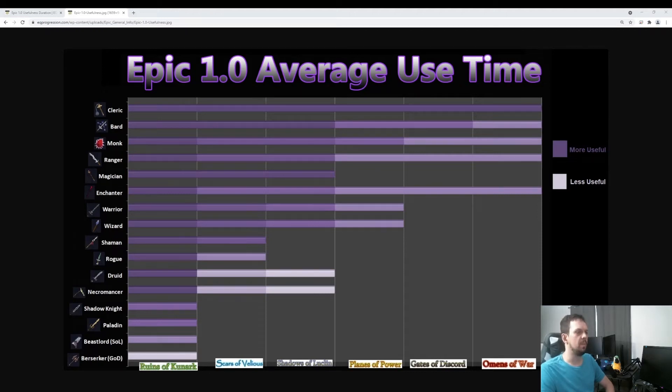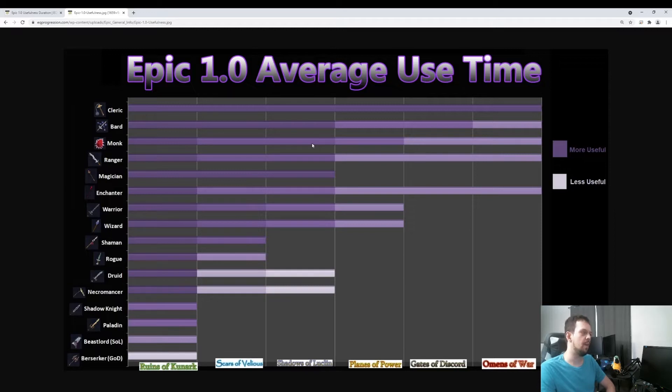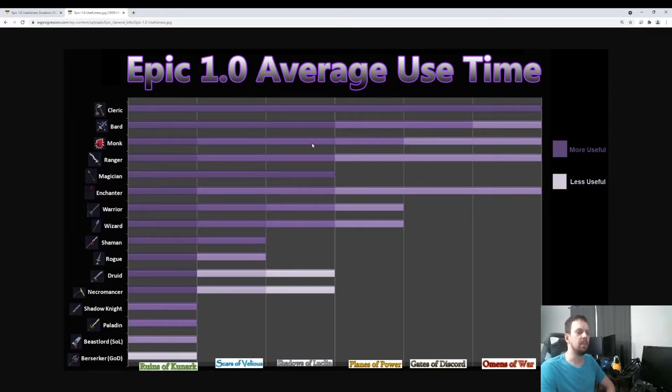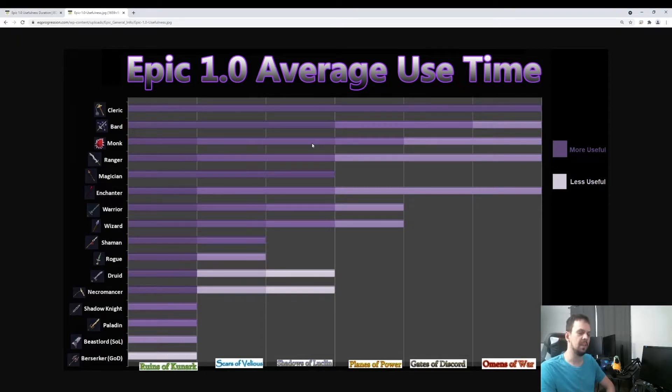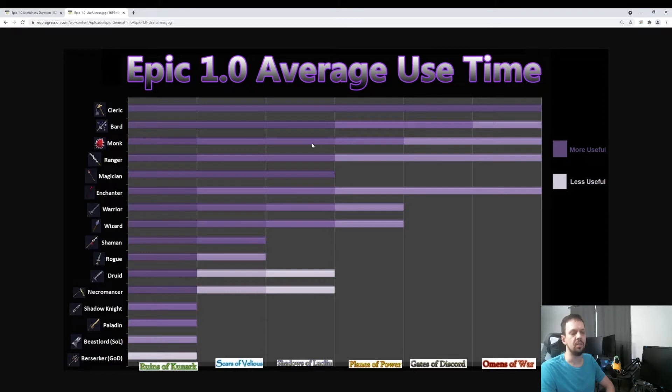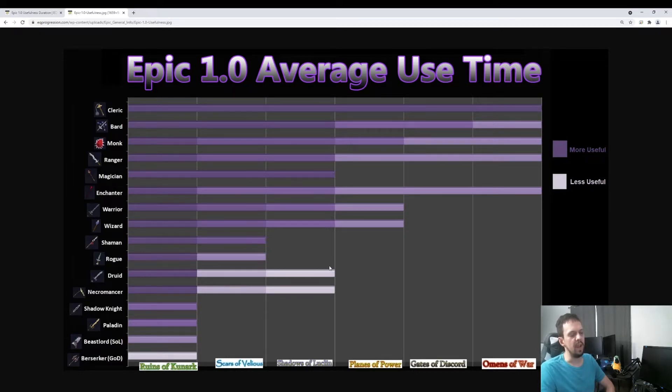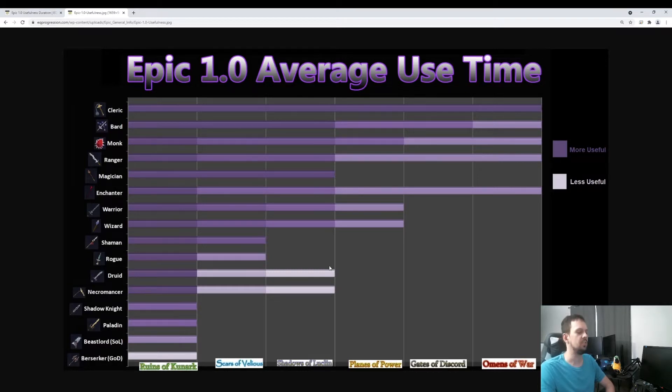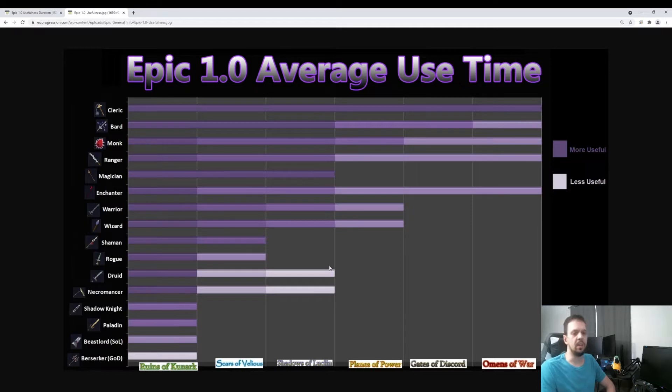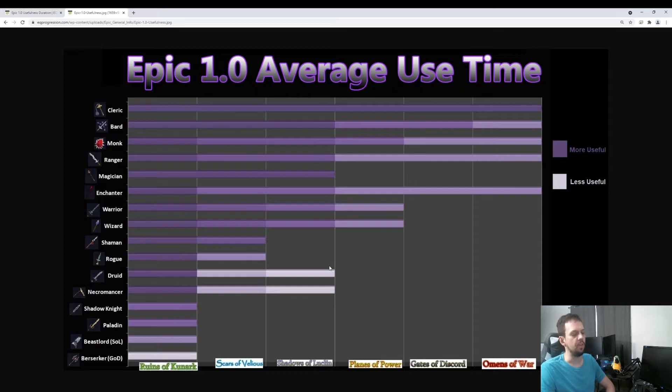Hey guys, it's Kezin. I wanted to make something that I thought would be a little fun. It's the average use time of the 1.0 epics. And this isn't just equipping the epic. This includes both the stats and mainly the effect on it, the clicky, and how long it's good for. I have it mapped out only to Omens of War. I try to cut my content off at Omens of War, at least for right now, just because there's so many expansions. It's easier for me just to cut it off at Omens of War.